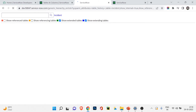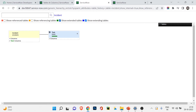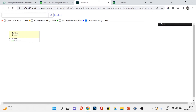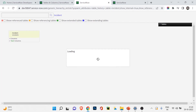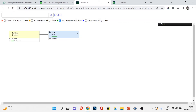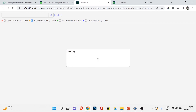I'll first look at extending tables — tables that are extending the incident table. There are none, so no map is shown. Then I'll look at extended tables — tables that incident itself extends from. You can see the task table appears, confirming that the incident table is extended from the task table, which we already knew.